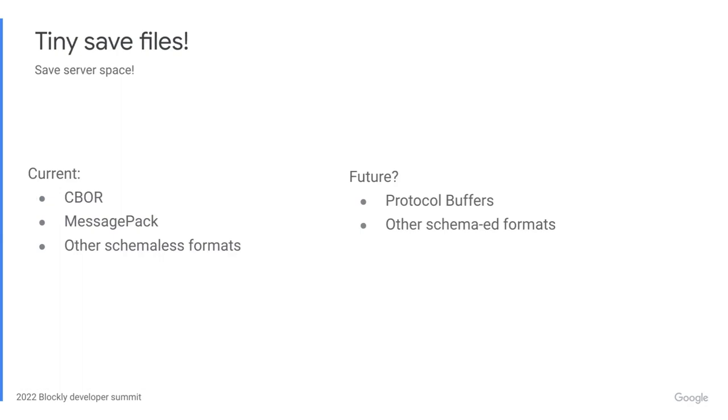Firstly, moving to JSON means that we can provide even more support for making save files smaller. Schema-less systems like CBOR work out of the box, but schema-ed systems like protocol buffers are now also an option we can provide in the future.